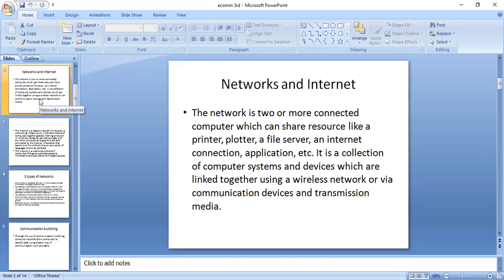So what is a network? The network is two or more connected computers which can share resources like printer, plotter, file server, and internet connection or application. It is a collection of computer systems and devices which are linked together using a wireless network or via communication devices and transmission media. In a network, there are different types of computers which are connected to each other.